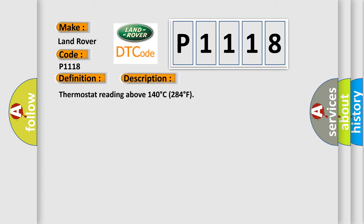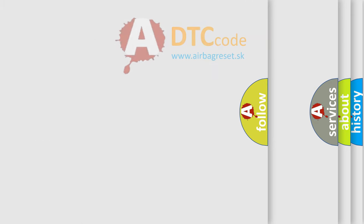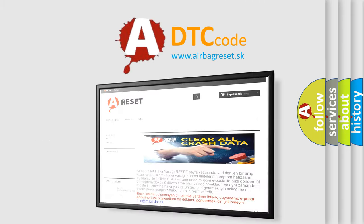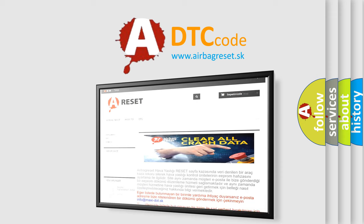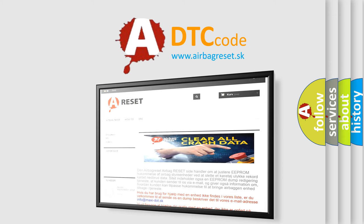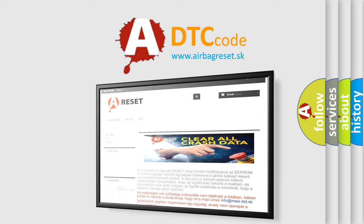The airbag reset website aims to provide information in 52 languages. Thank you for your attention and stay tuned for the next video.